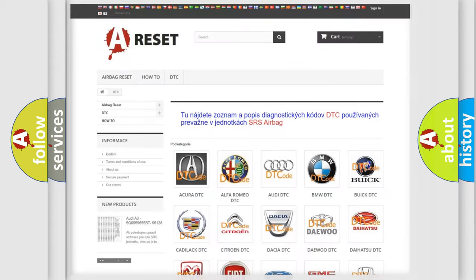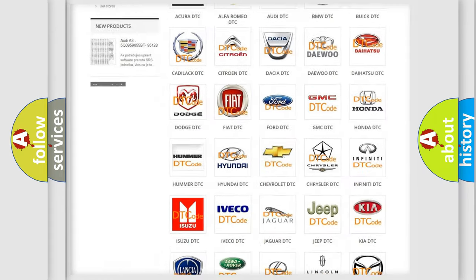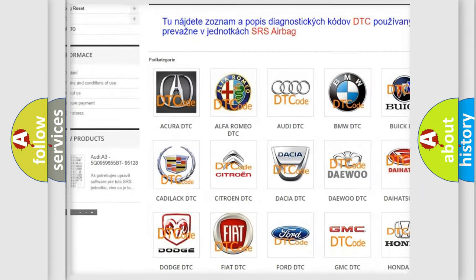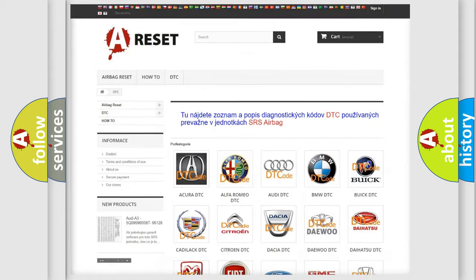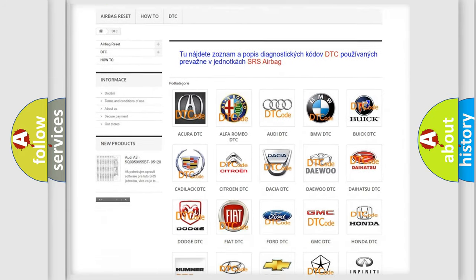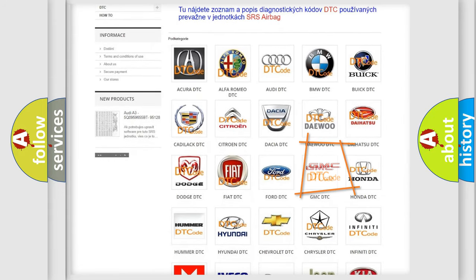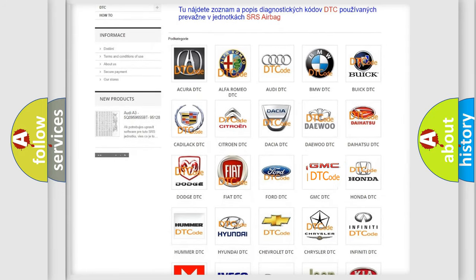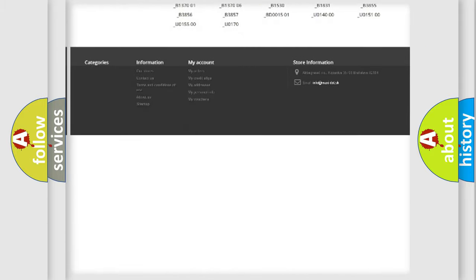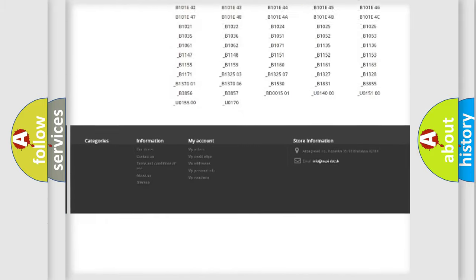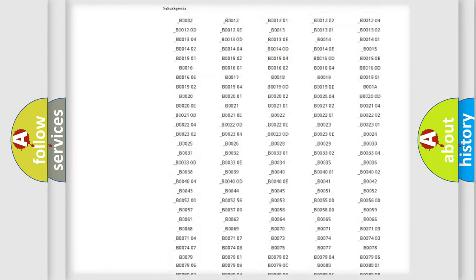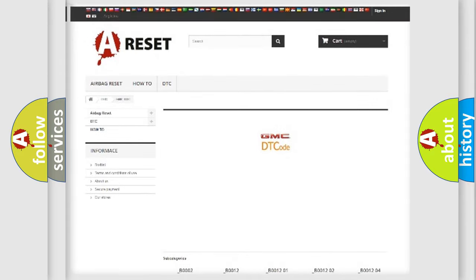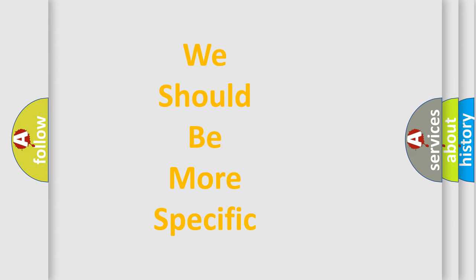Our website airbagreset.sk produces useful videos for you. You do not have to go through the OBD2 protocol anymore to know how to troubleshoot any car breakdown. You will find all the diagnostic codes that can be diagnosed in GMC vehicles. Also many other useful things. The following demonstration will help you look into the world of software for car control units. You can move the video a bit further.